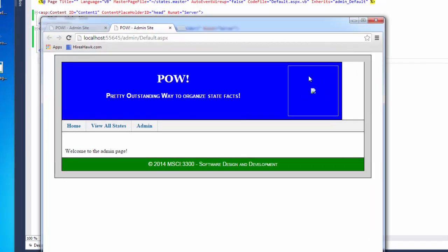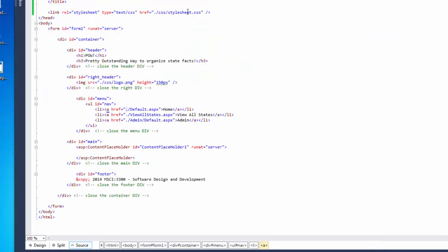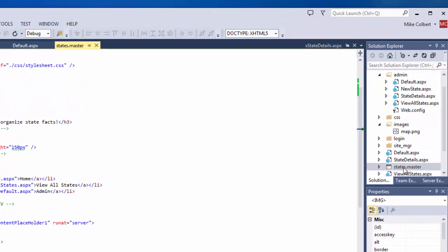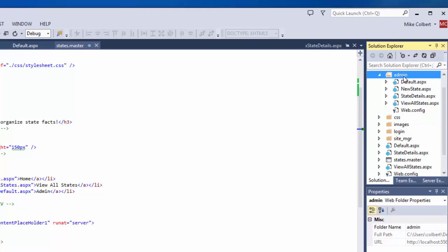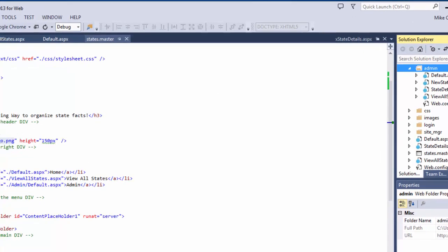Notice right away that my image is broken. My image is broken because the master page says it's in the CSS folder — logo.png. When we're out here as an unauthenticated user, it says go into the CSS folder and it's logo.png, so it works fine. But when we're inside another folder, it says go into the CSS folder, and there's no CSS folder inside of admin.